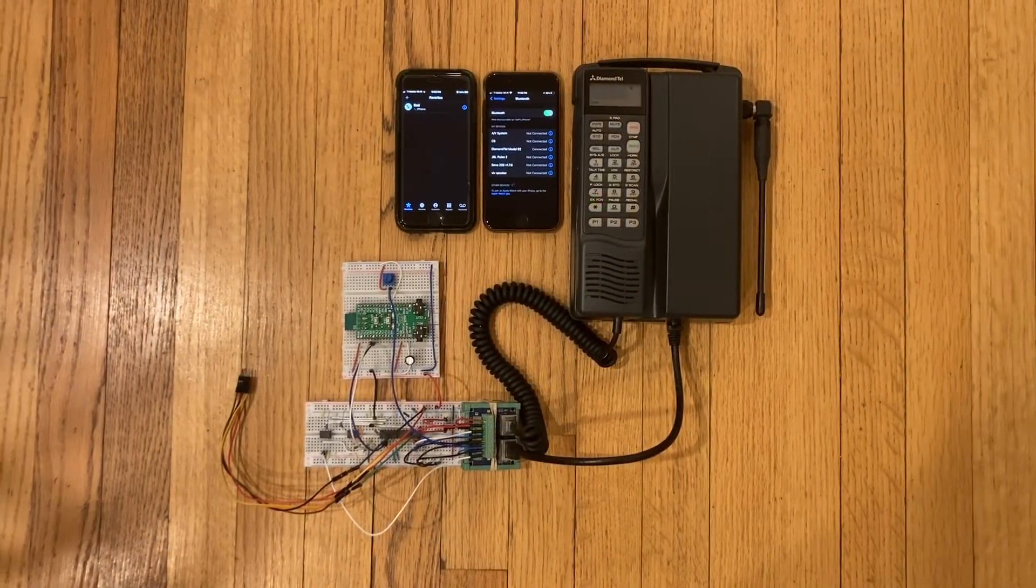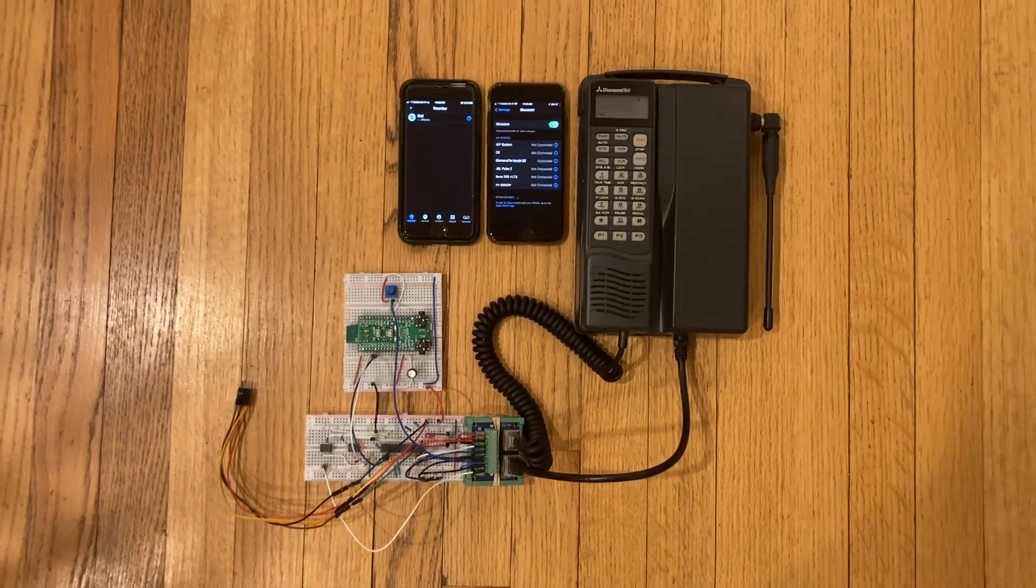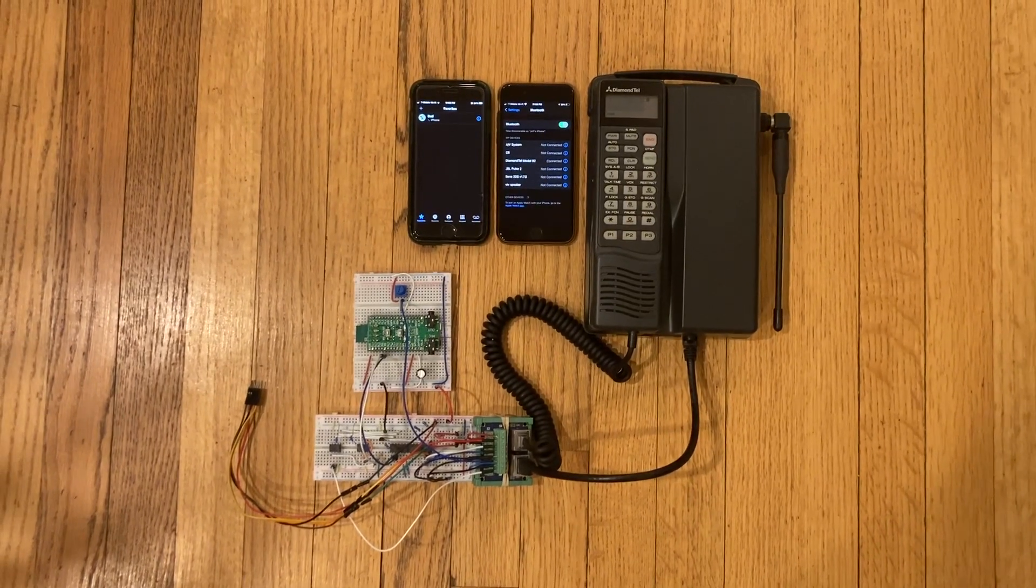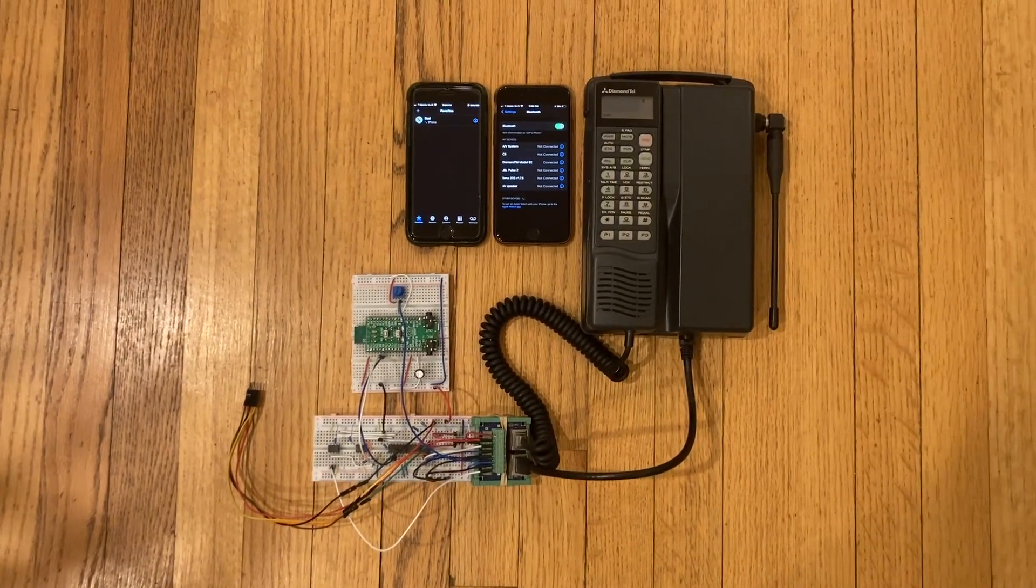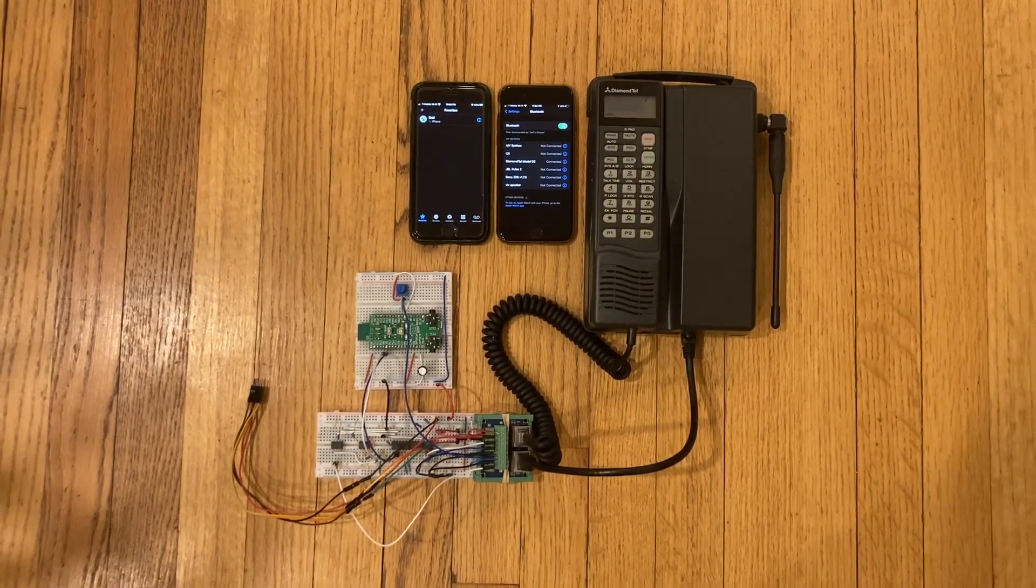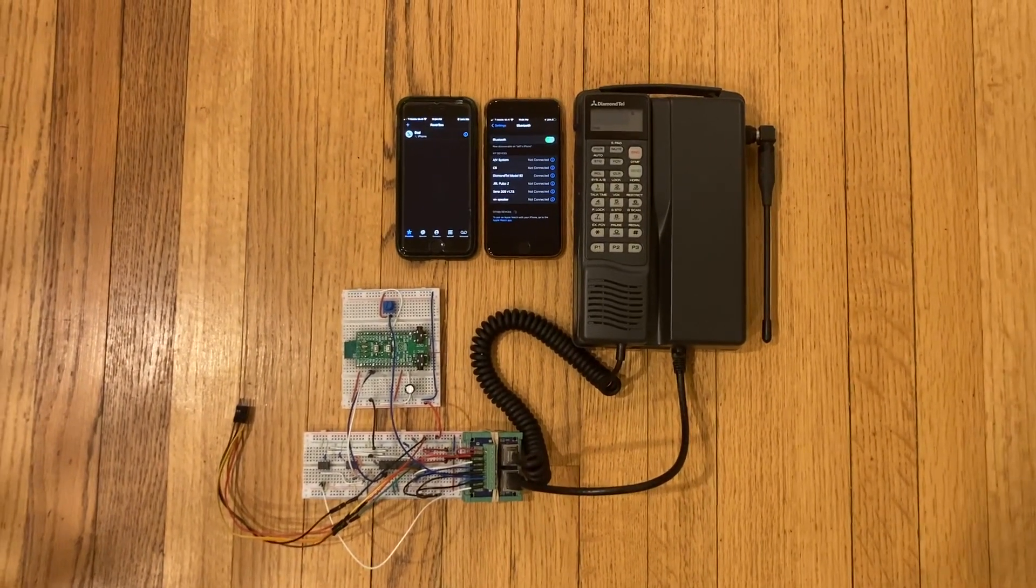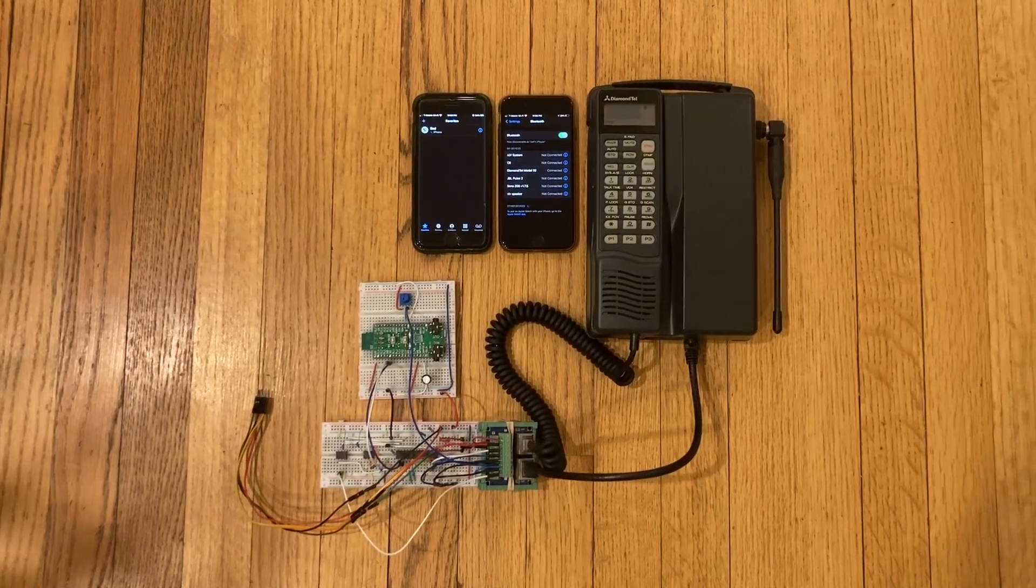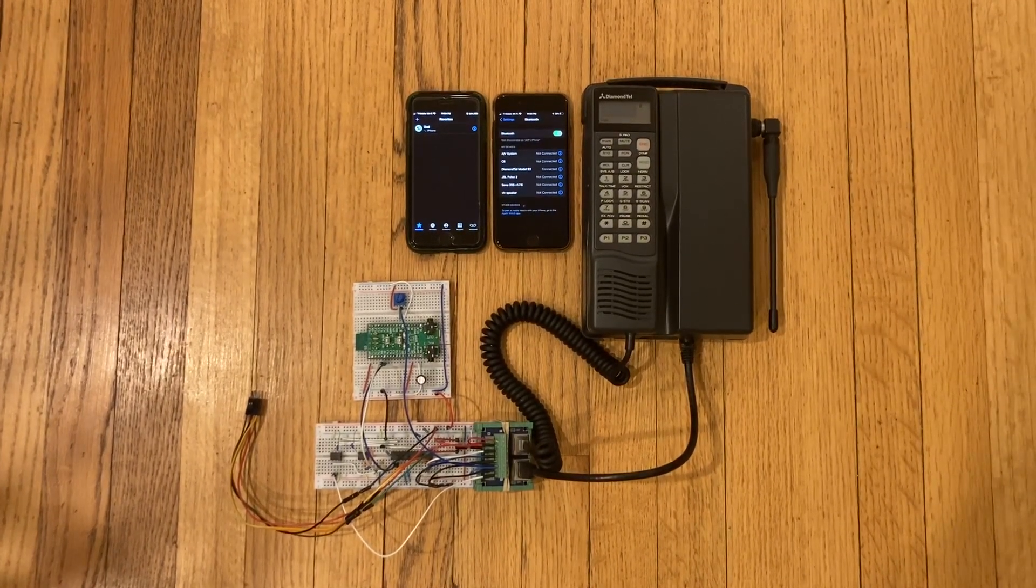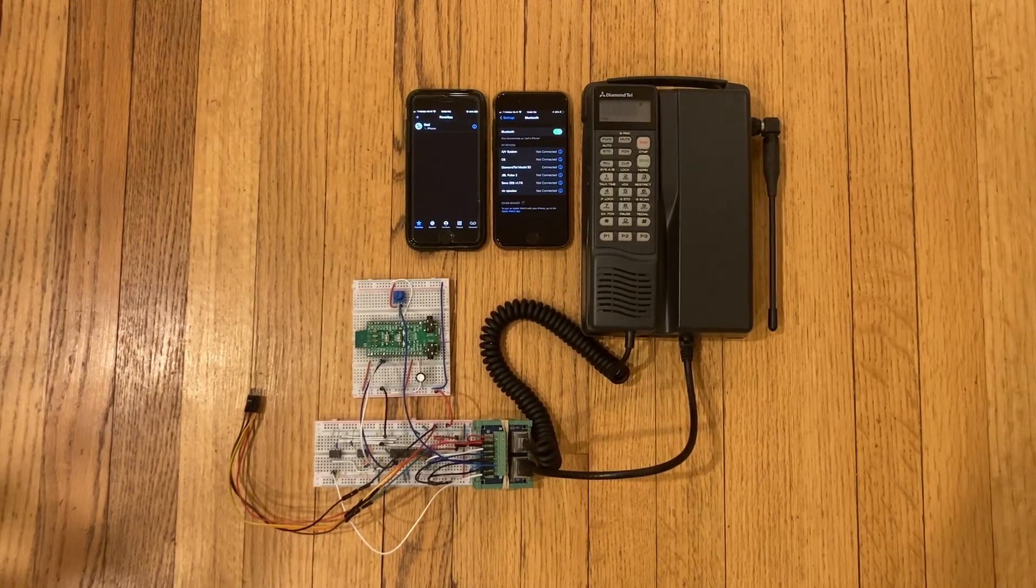I hope you enjoyed this tour of my car phone project. It's still a very early work in progress. I have to get audio flowing in both directions and work out a lot of annoying little details, but it's coming along nicely. If you're interested in some of those nitty-gritty technical details, check the description for a link to a forum thread where I've been posting updates.